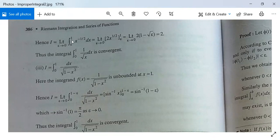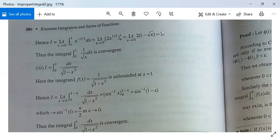I = lim(ε→0) ∫_{ε}^{1} x^{−1/2} dx. Since 1/√x = x^{−1/2}, this equals lim(ε→0) [2x^{1/2}]_{ε}^{1} = lim(ε→0) 2(1 − √ε) = 2, which is a finite quantity. Therefore the integral ∫₀¹ 1/√x dx is convergent.